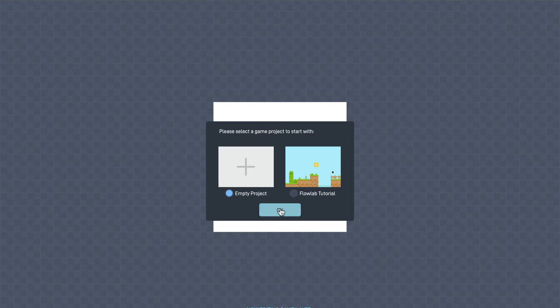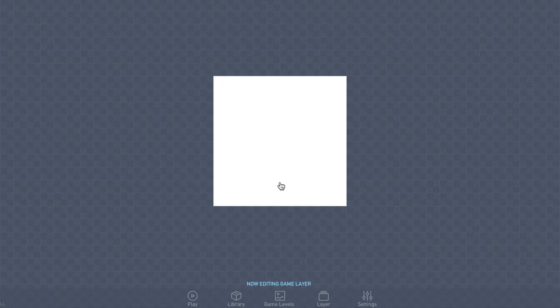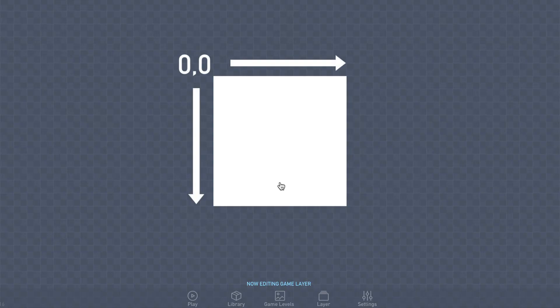You can see that the editor screen is divided up into a grid, with your current game level in the center. Grid cells are numbered using x, y coordinates with zero at the top left corner. Down at the bottom of the screen, there's a toolbar.